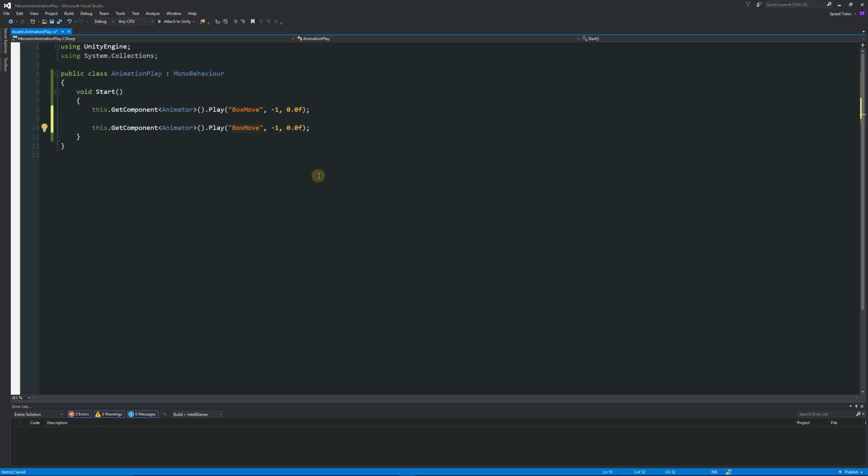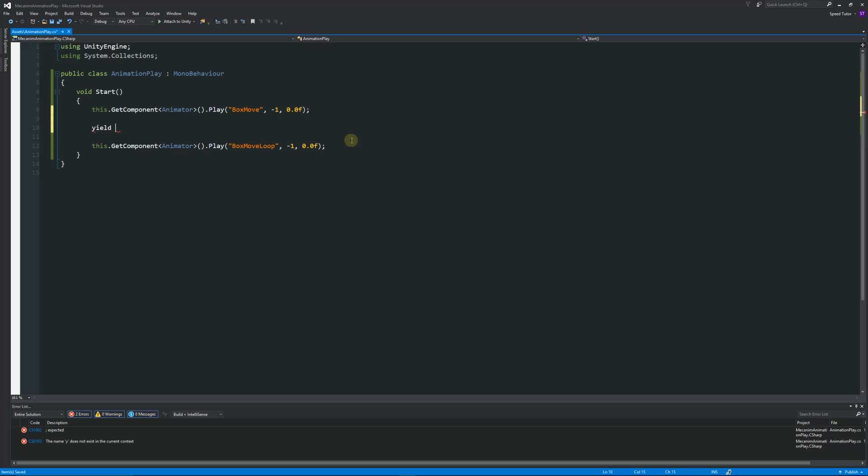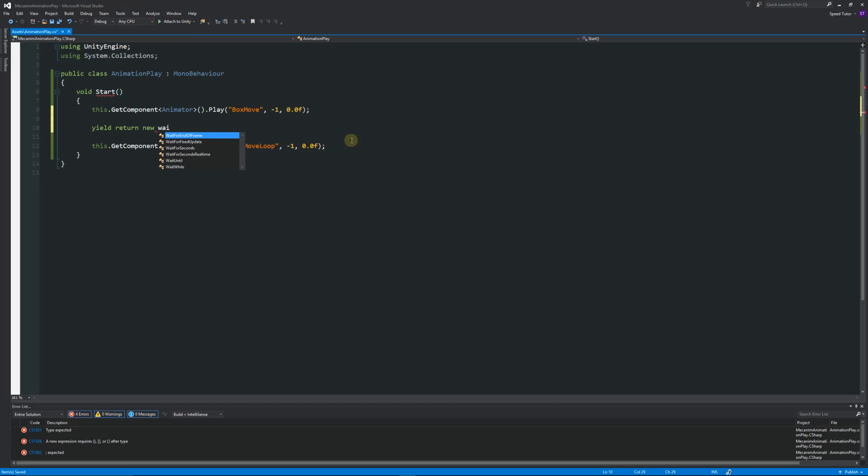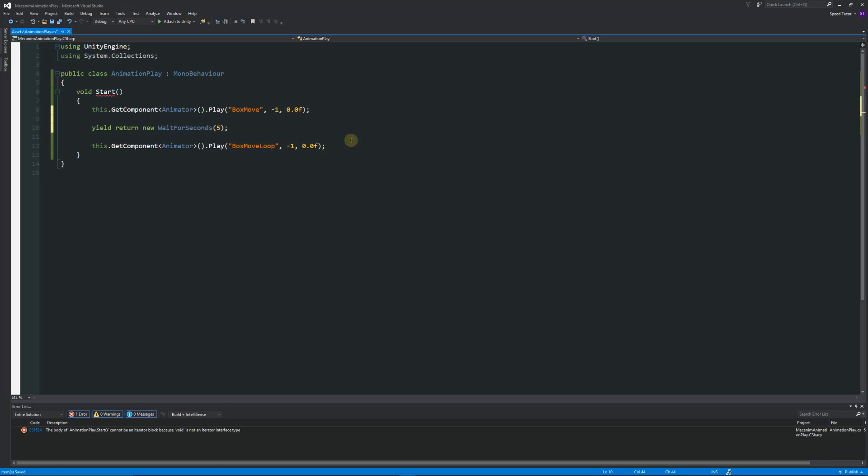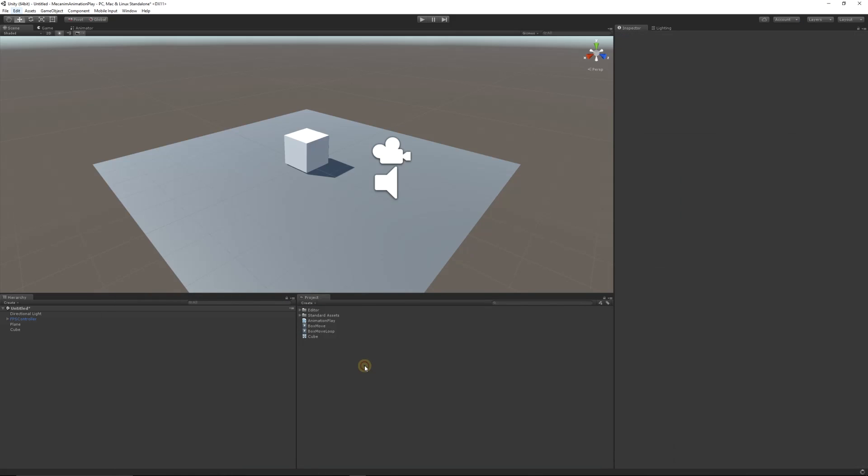And instead of having that we can just call it box move loop. Now it'll do it straight away after, but I just want to put a little pause so we can wait a couple of seconds before it actually does the animation. So what we can do is we can go yield return new wait for seconds and I'll put five seconds in and I'll put a semicolon. I just need to change the void to IEnumerator and that lets me do a coroutine to wait a few seconds.